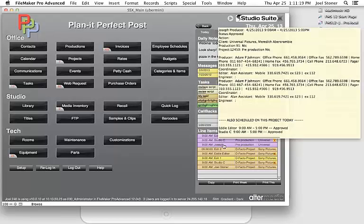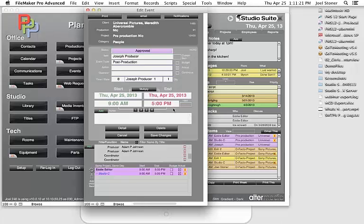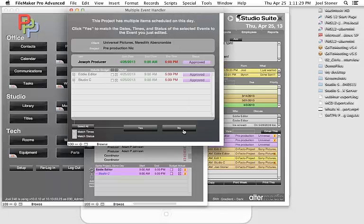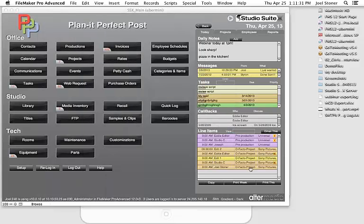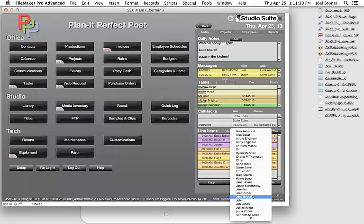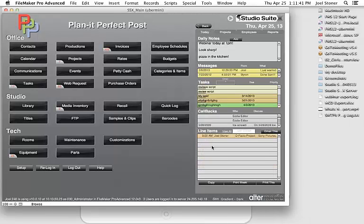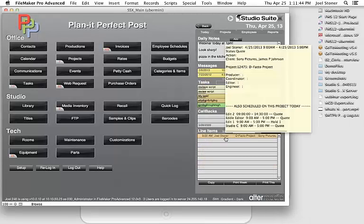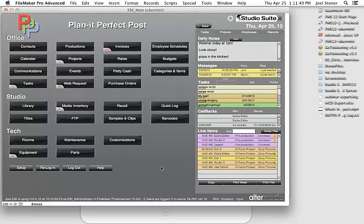At the very bottom we see all line items or events scheduled today. I can click on one and make an adjustment right from the main menu — for example, change an end time or add a note and save that change. If I'm just a worker bee and only want to see my own stuff, I can filter to view only my events.